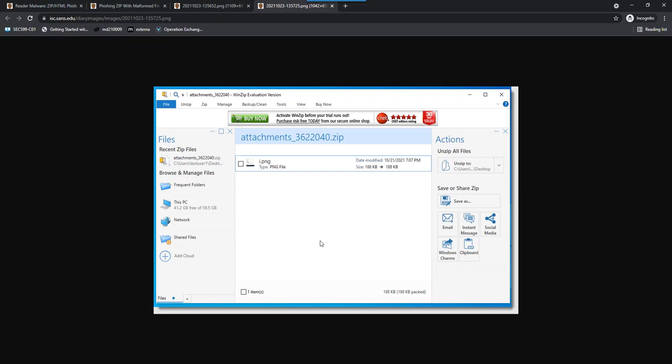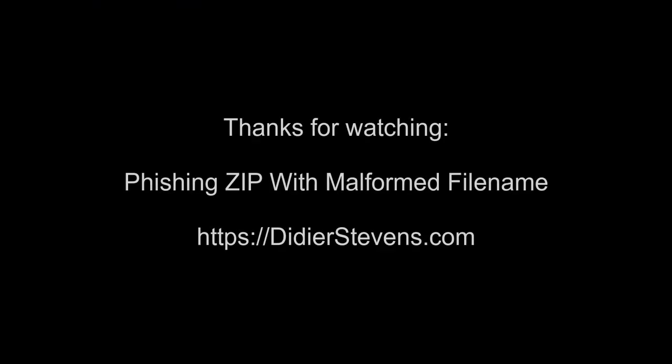So, various ZIP archive utilities handle this differently, and the actors who did this should actually have an idea where this will end up for the trick with the control characters to work properly. I will see you next time. Thank you.